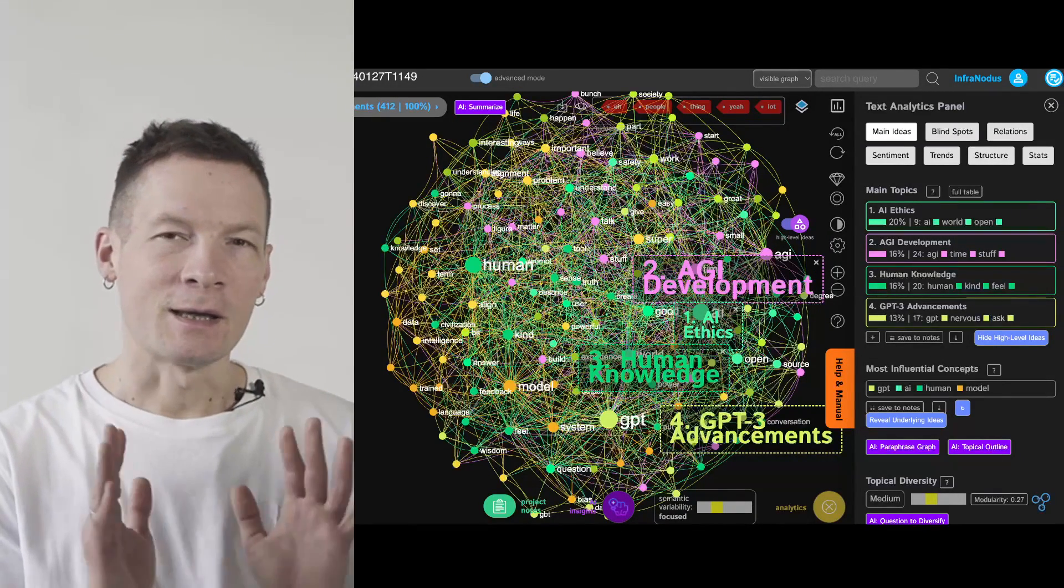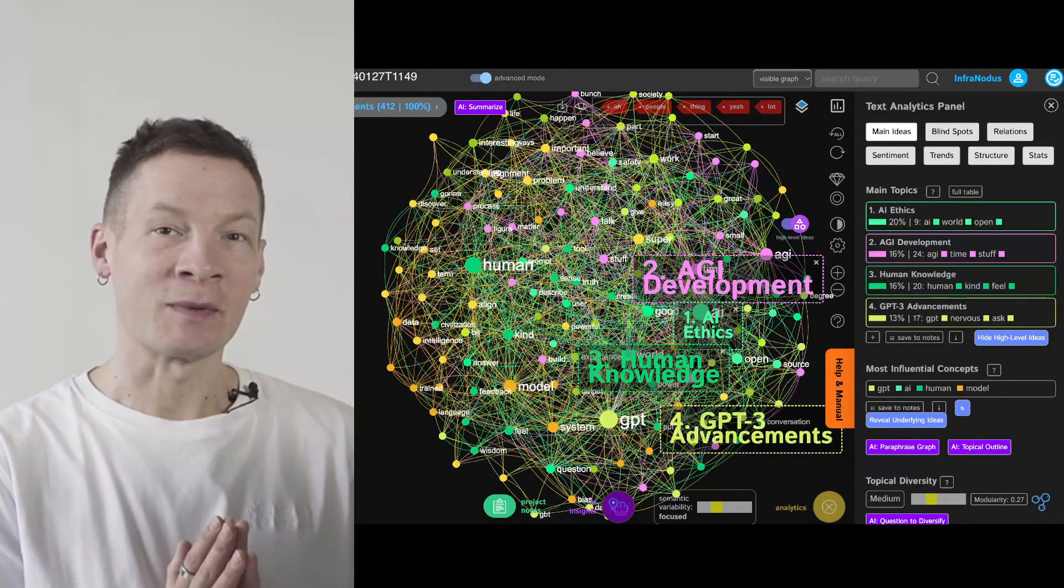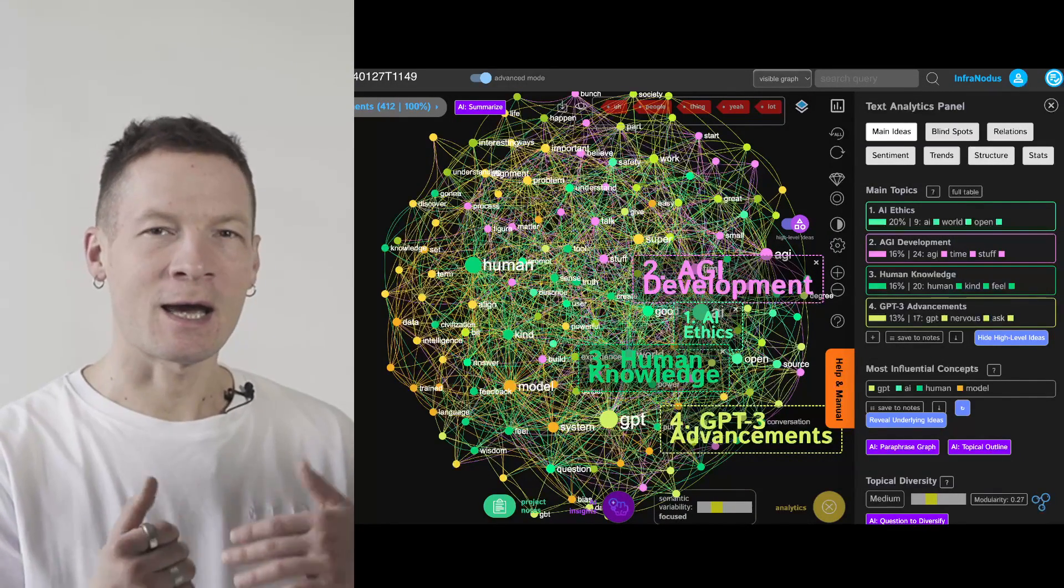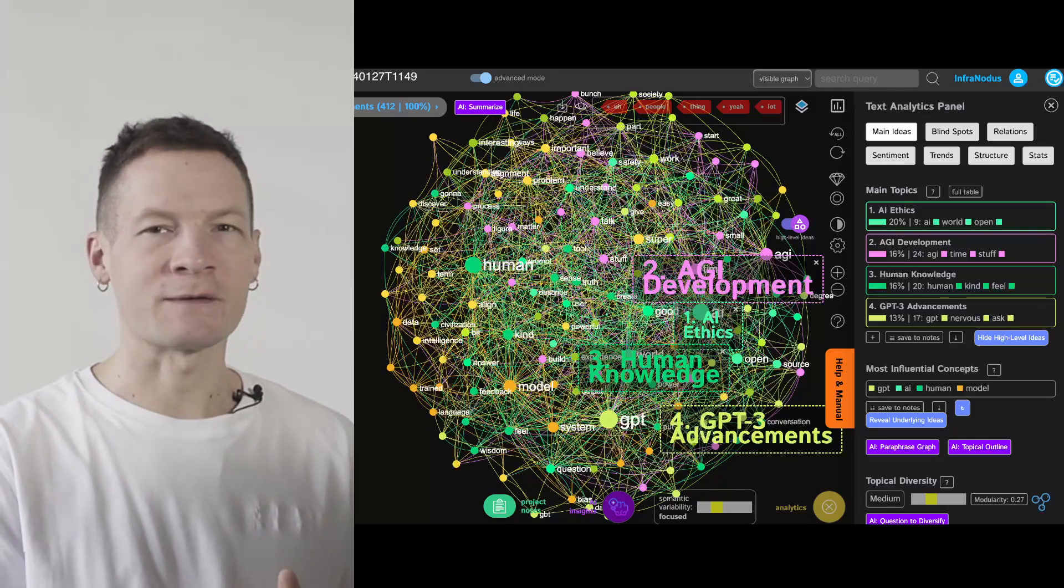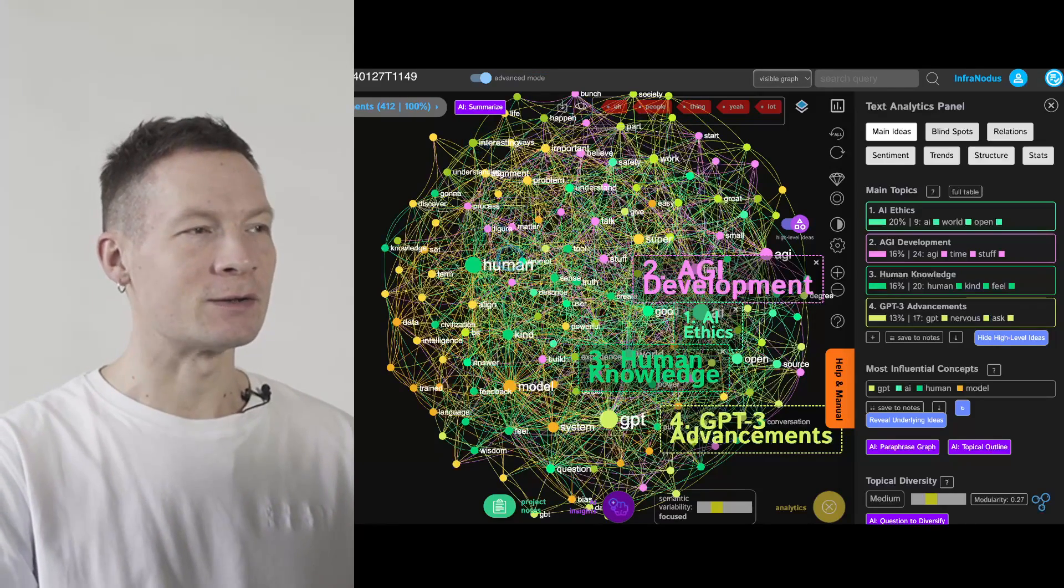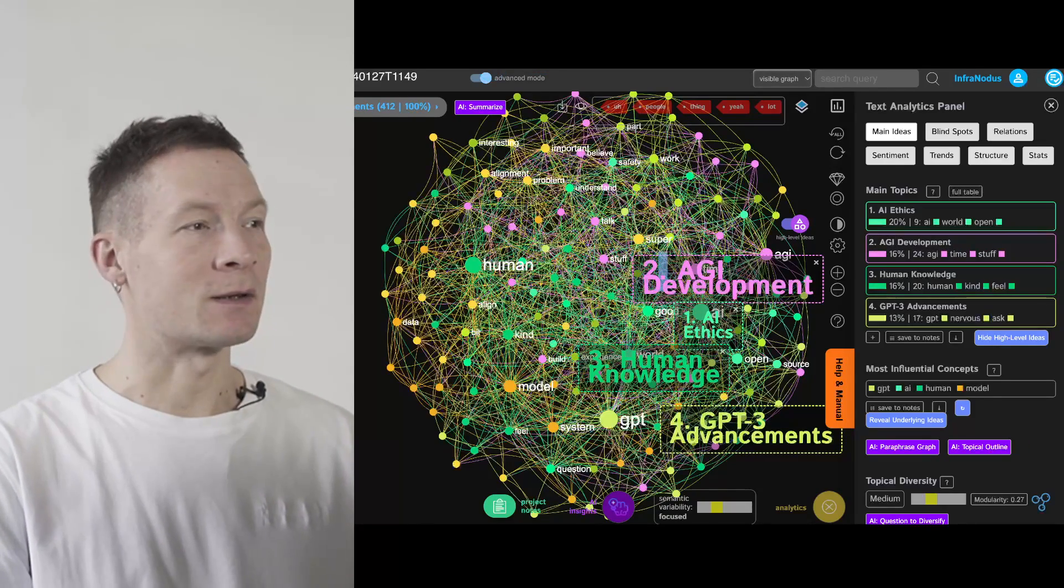Hello everyone. In this video I'm going to show you how you can use a combination of ChatGPT AI and knowledge graphs to analyze any video on YouTube and see what it's about.